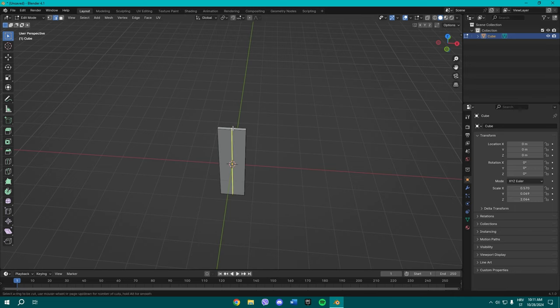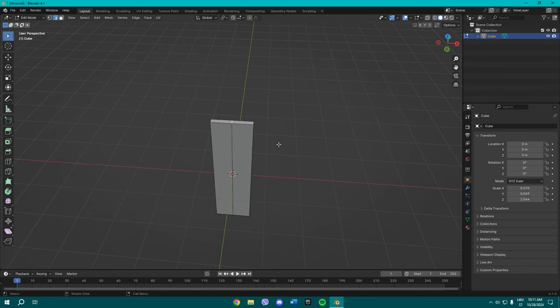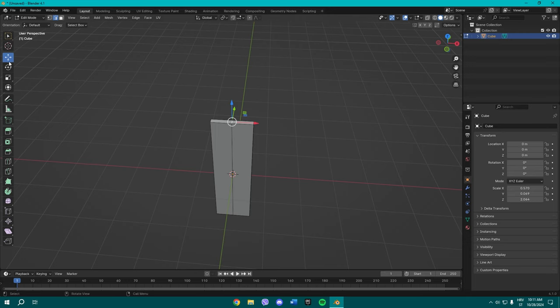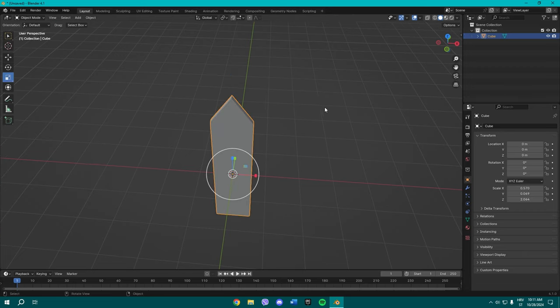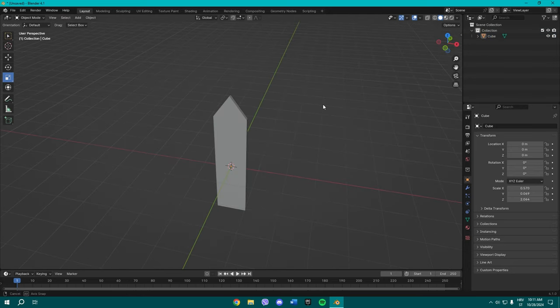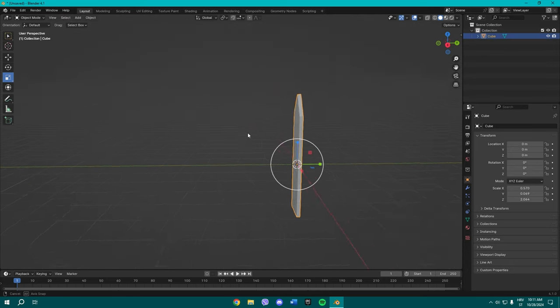All right, so once you've done that, select this middle part, middle line or edge however you want to call it. Select to move to manually drag it up, or you can just make this by pressing G and then extruding it on the Z-axis. All right, we have one of those columns.